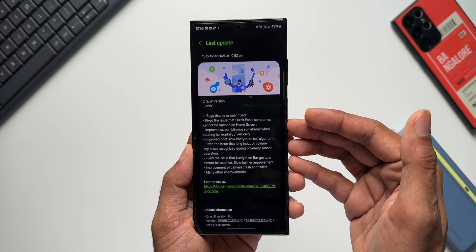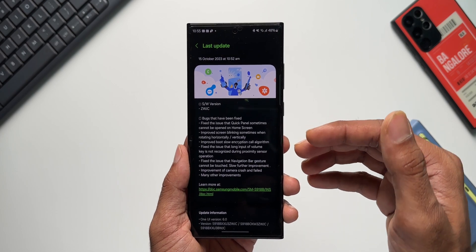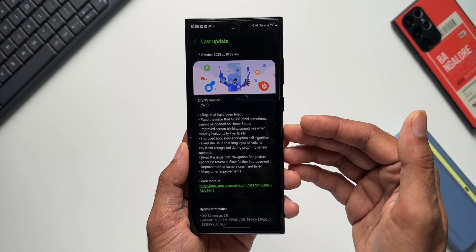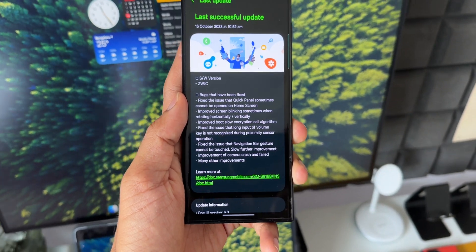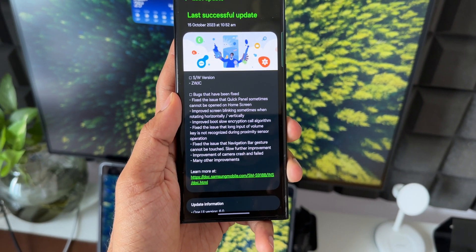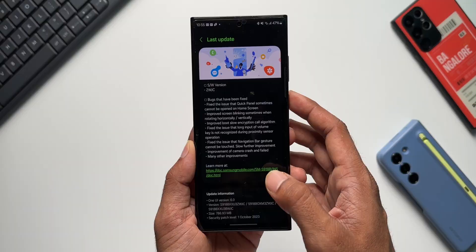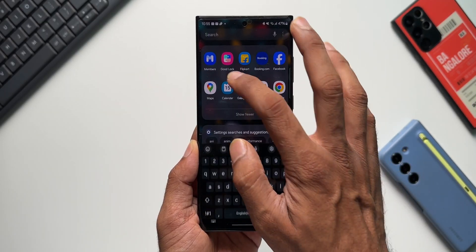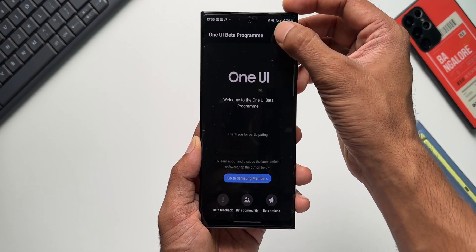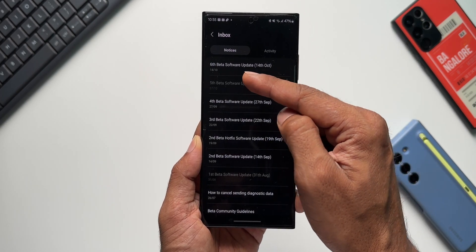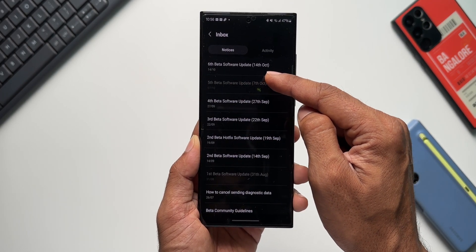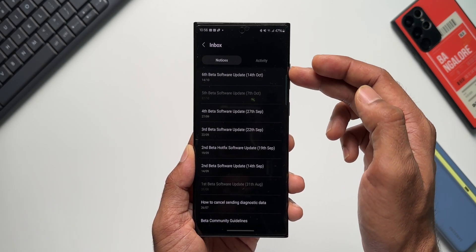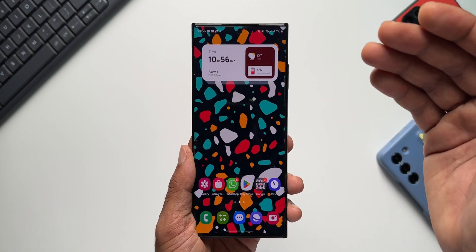last beta version of One UI 6.0. It's been long—we have been updating the device for quite some time now. This is the sixth beta on my device in my region, and in some other countries, this is going to be the seventh beta. Let me just go to Members application here. Let me tap on the notifications here. As you can see, it says Sixth Beta Software, 14th October, and this is going to be the seventh beta in US, Korea, and a few other countries. Now as far as the device